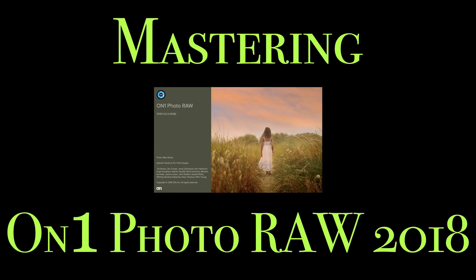Hey guys, this is Anthony Morganti from AnthonyMorganti.com. Welcome to Mastering On-One Photo Raw 2018.